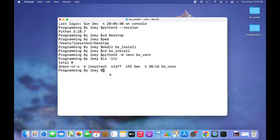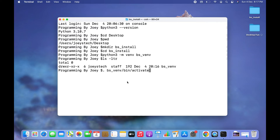The next step is to activate this virtual environment bs_venv. The command is: . bs_venv/bin/activate. This is the command used to activate a virtual environment on Mac, and remember I am within my project folder bs_install when using this command. I hit Enter and there you go — the virtual environment bs_venv is now active. Its appearance within brackets before the prompt is an indication that the environment is active.